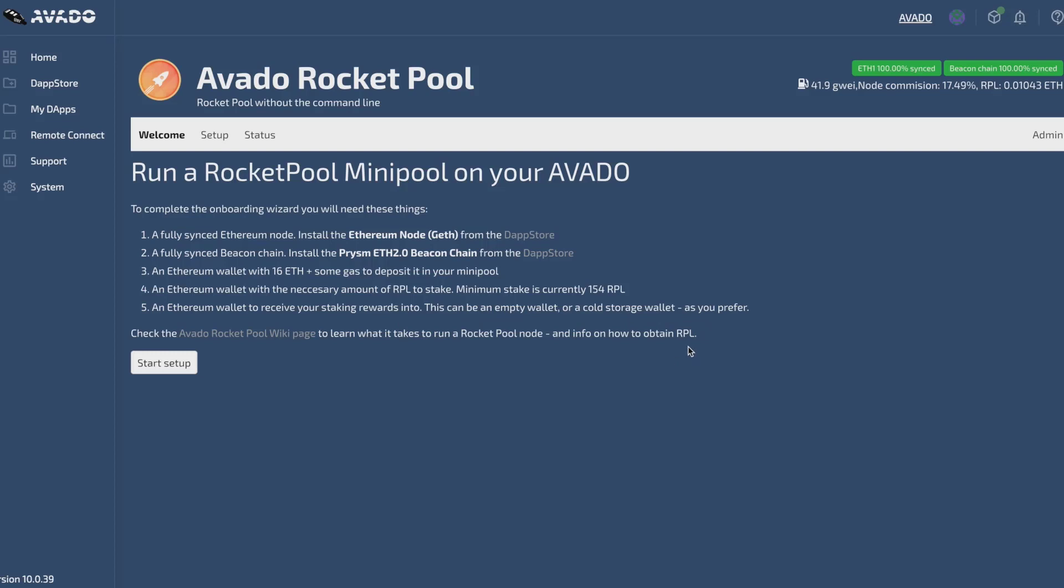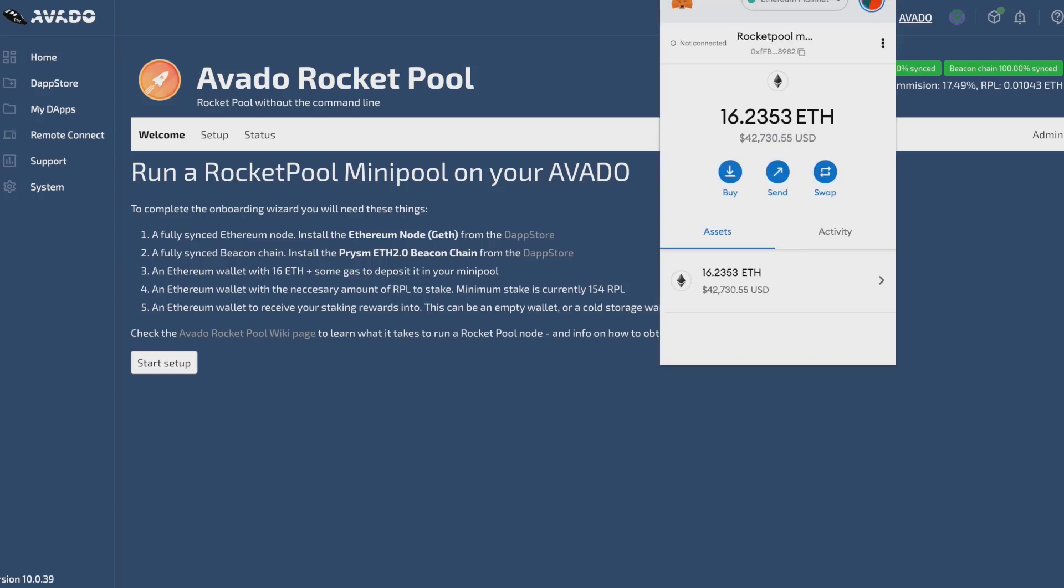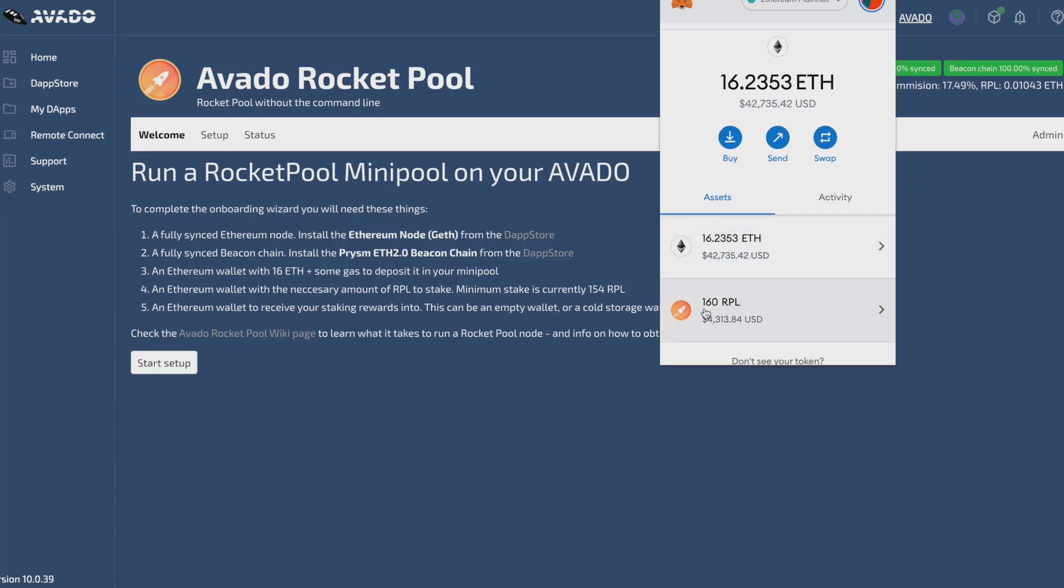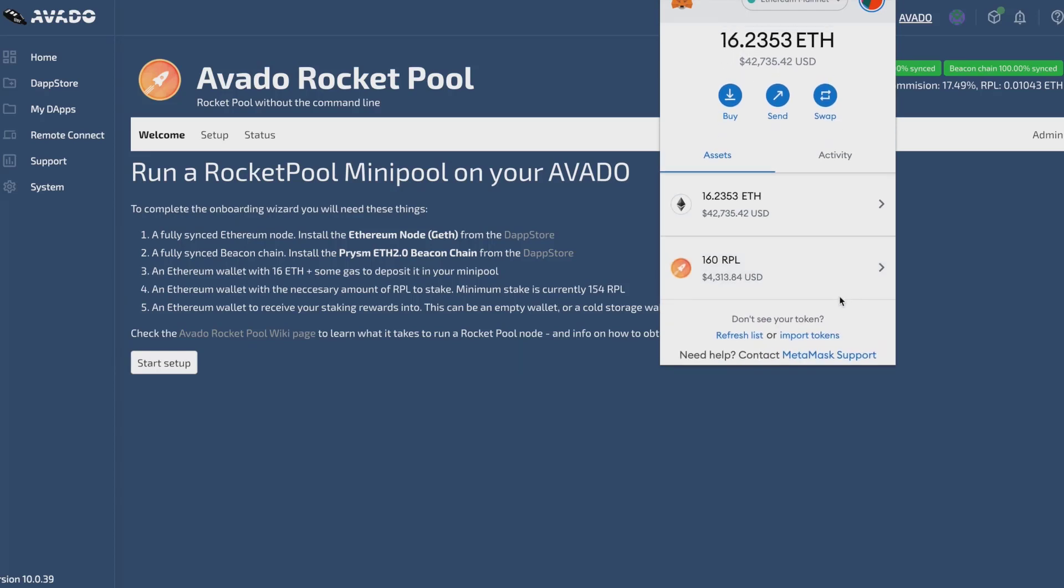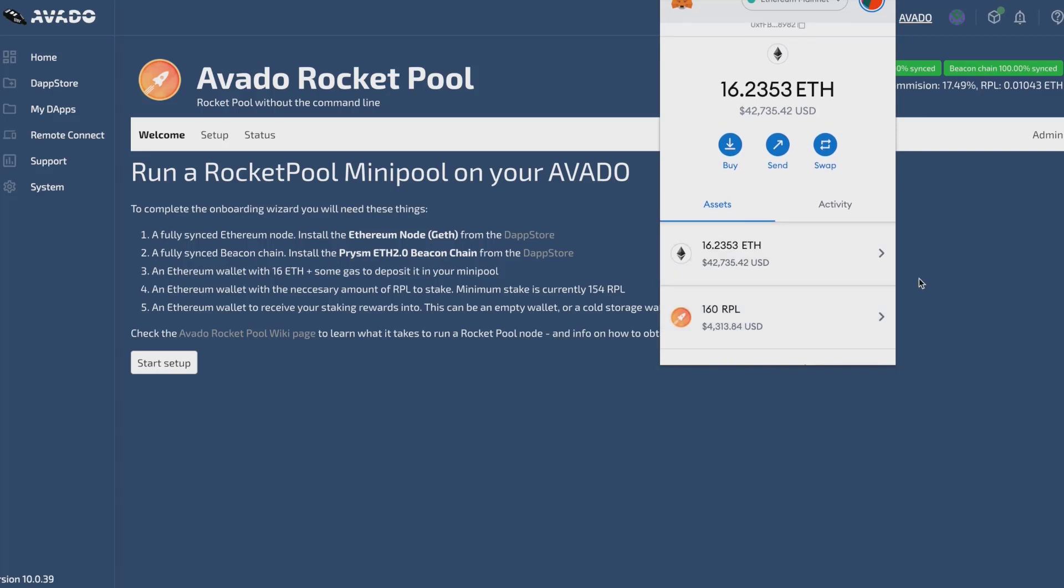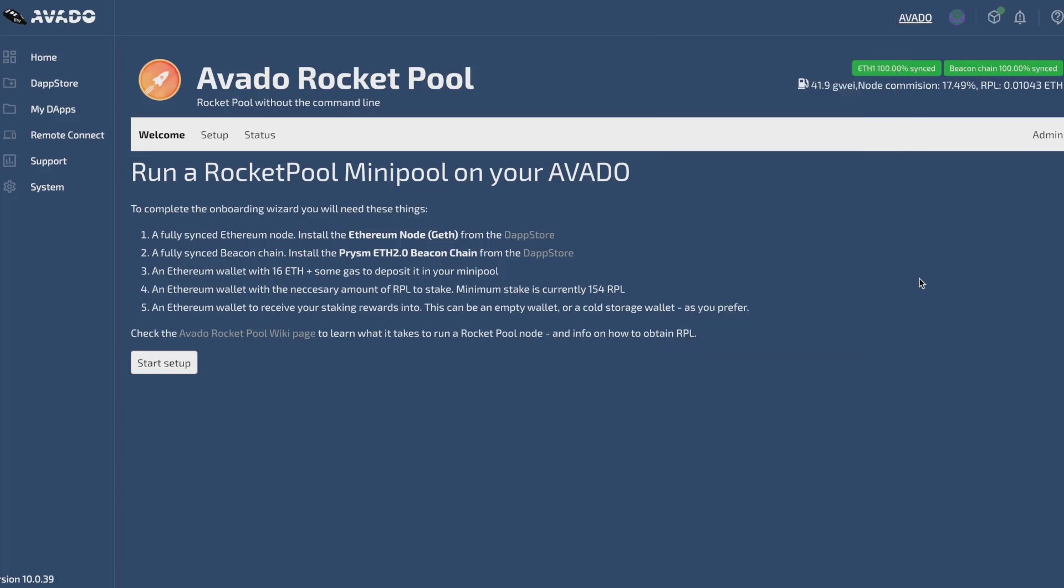I already prepared everything here for this video. If we take a look at our MetaMask account, I have an account with 16 ETH and also 160 RPL, which is what I'm going to stake here. My chain is fully synchronized so let's get started.